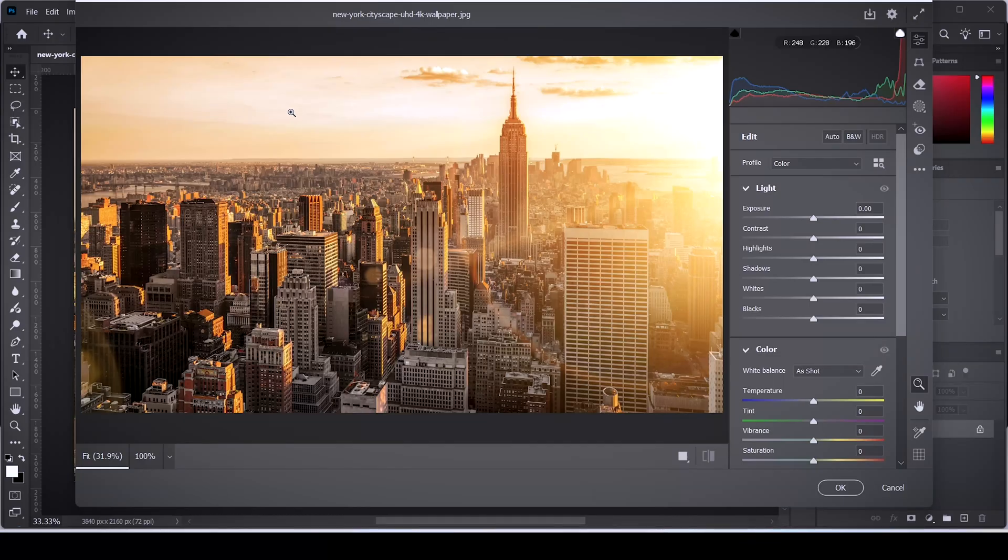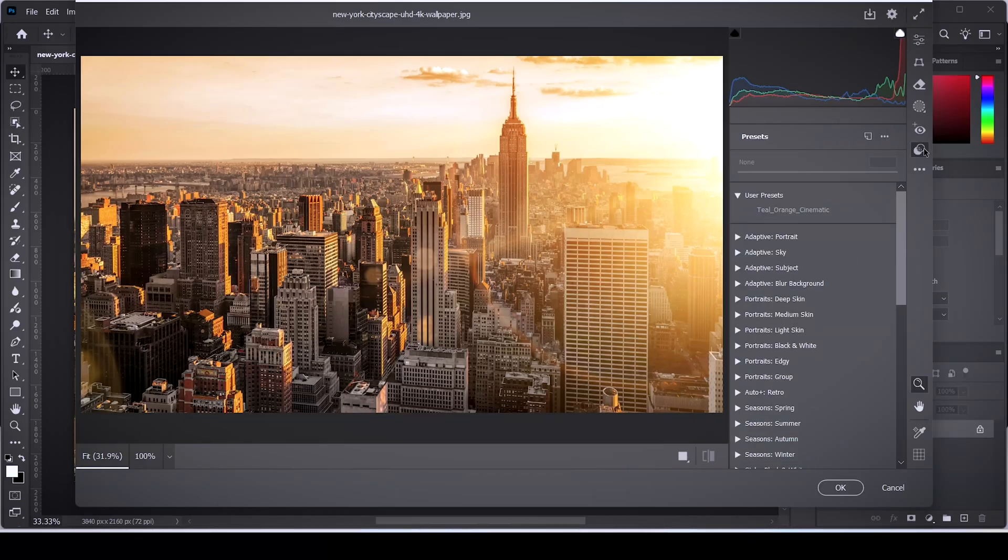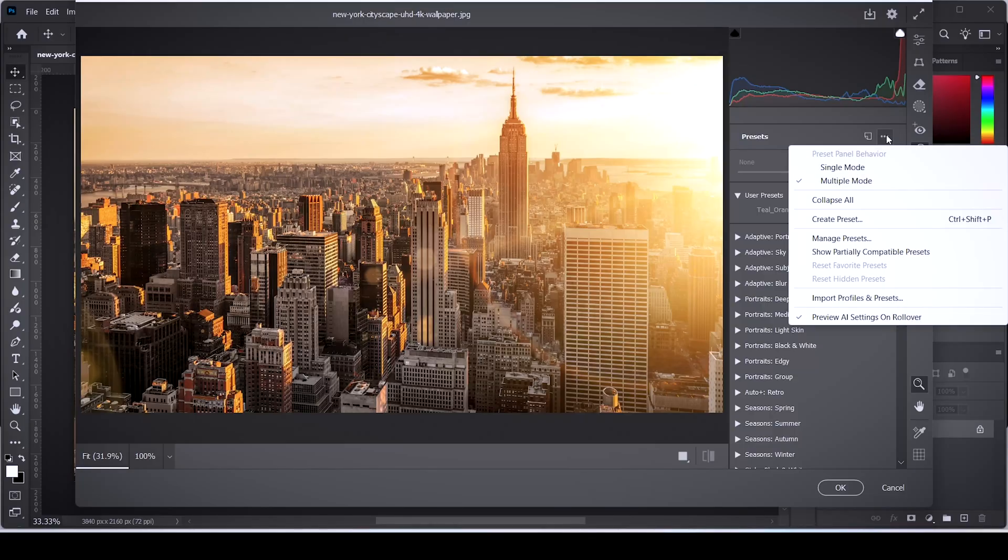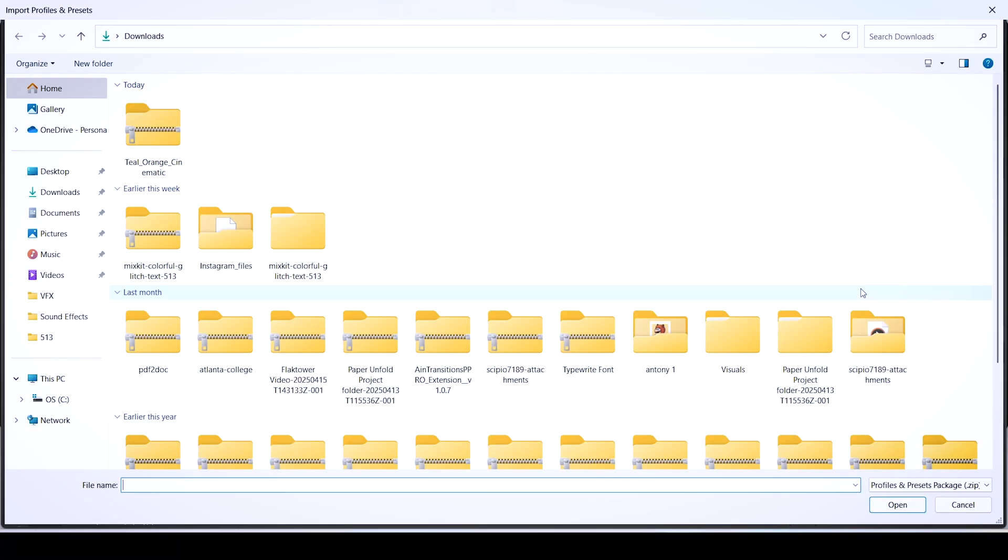After that, click on this icon here to access the built-in presets. To import your own unique preset onto Photoshop, all you gotta do is click on these three dots, then click on import profiles and presets.